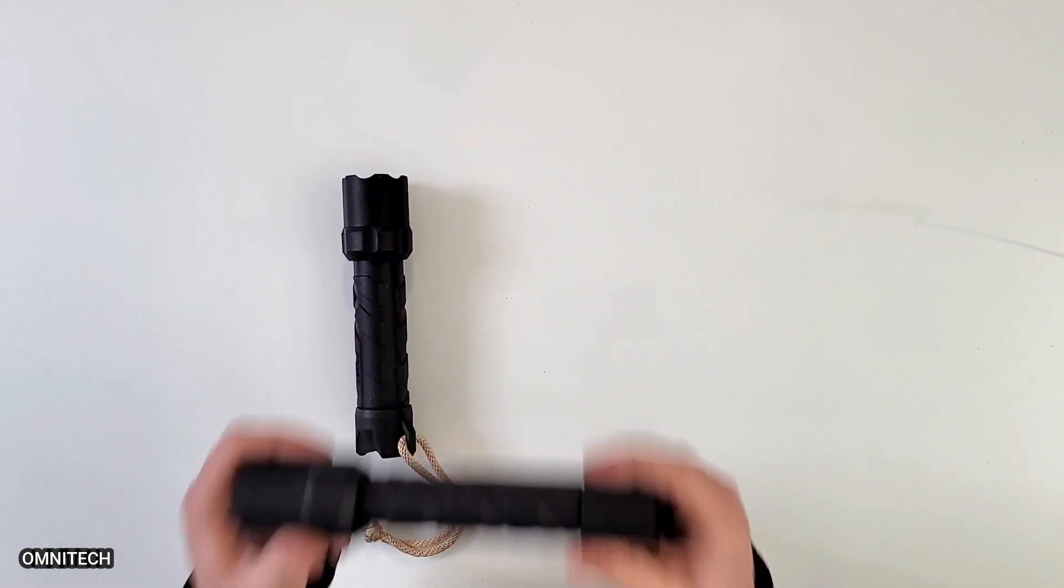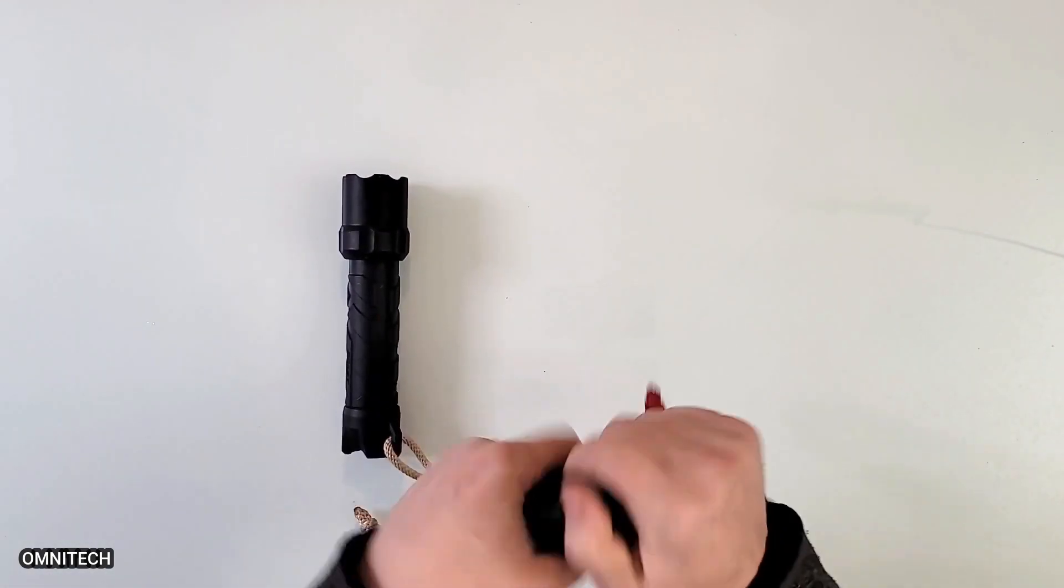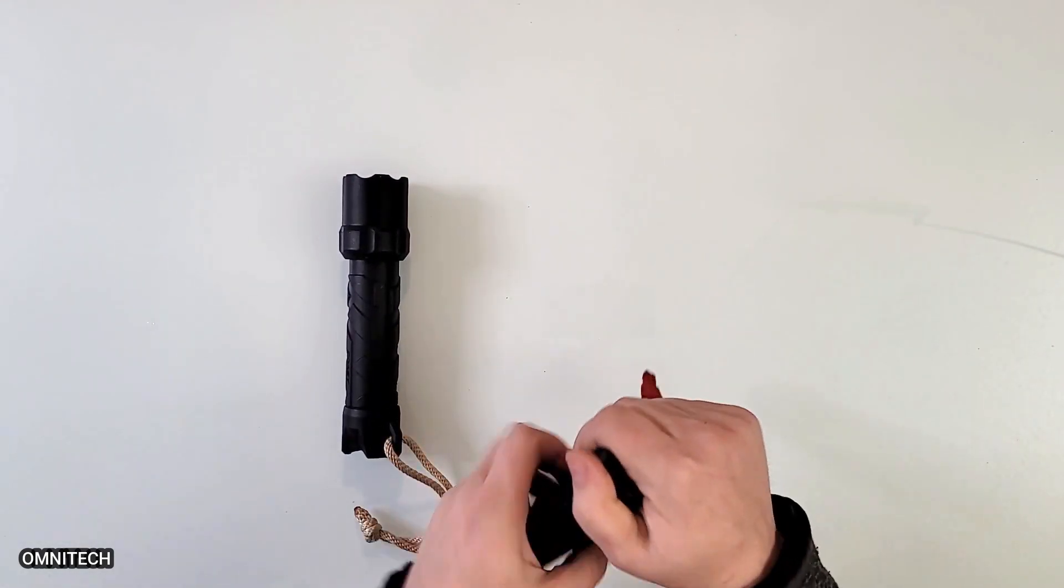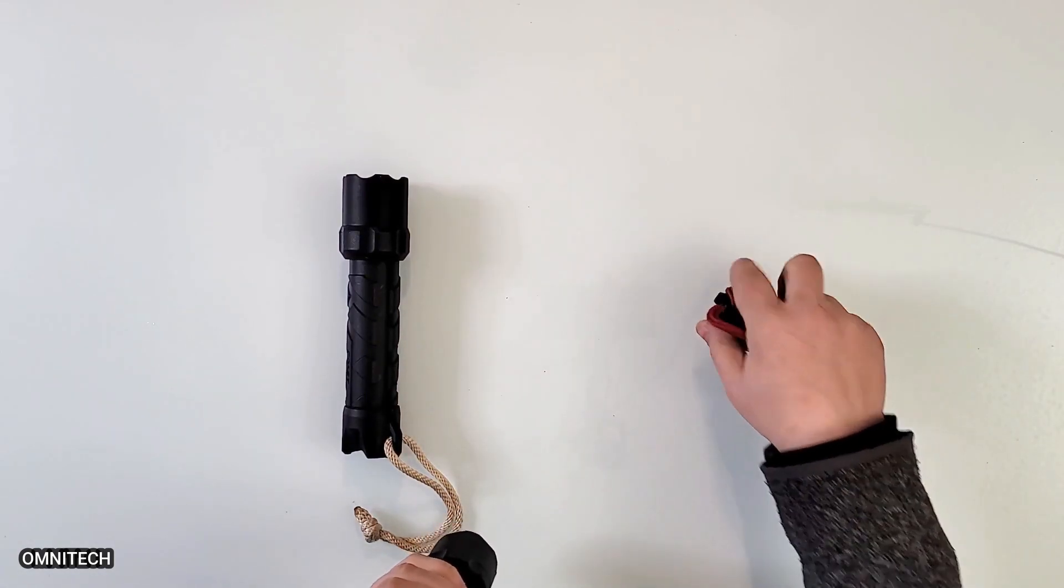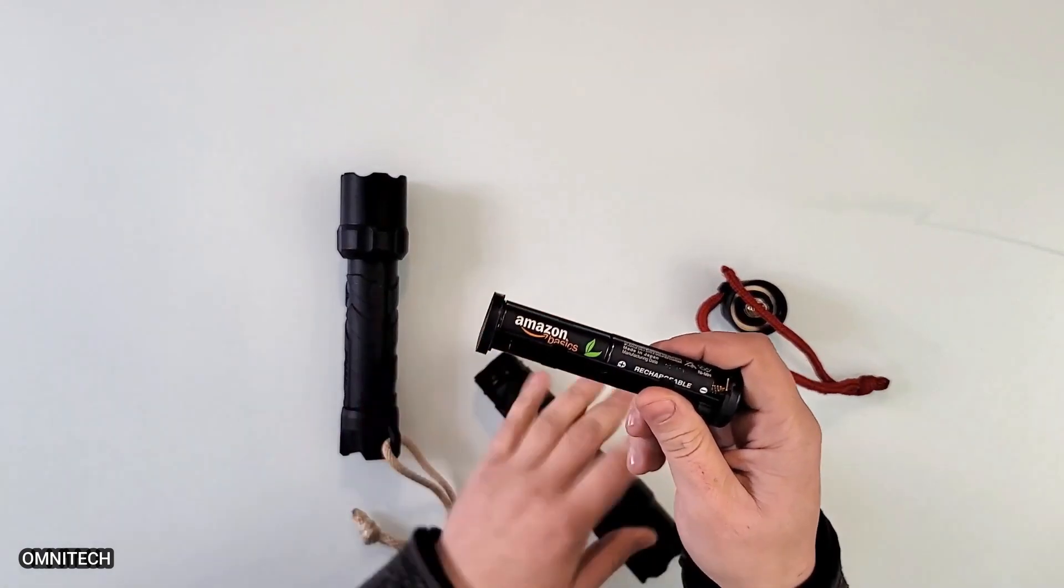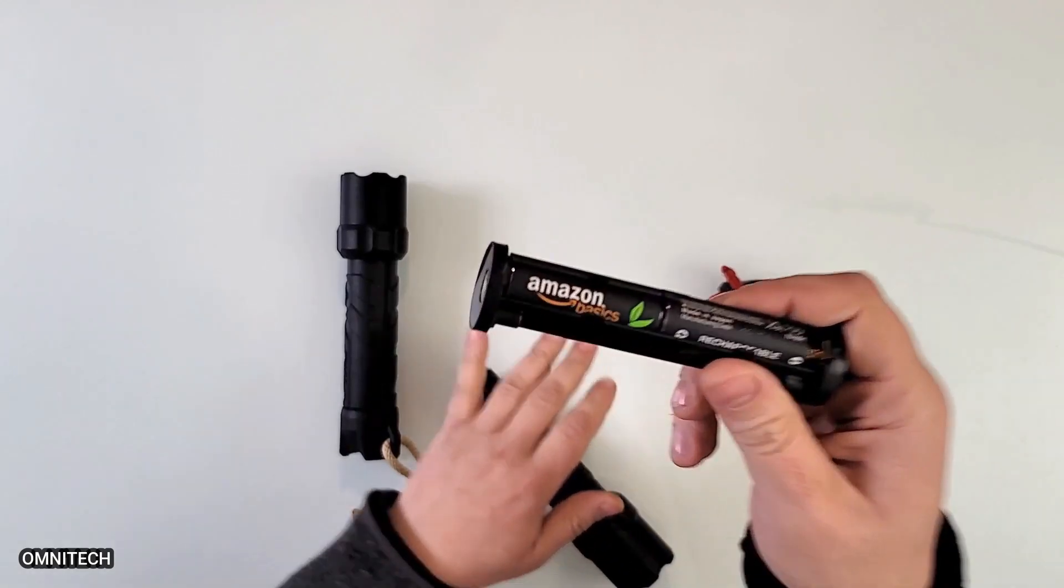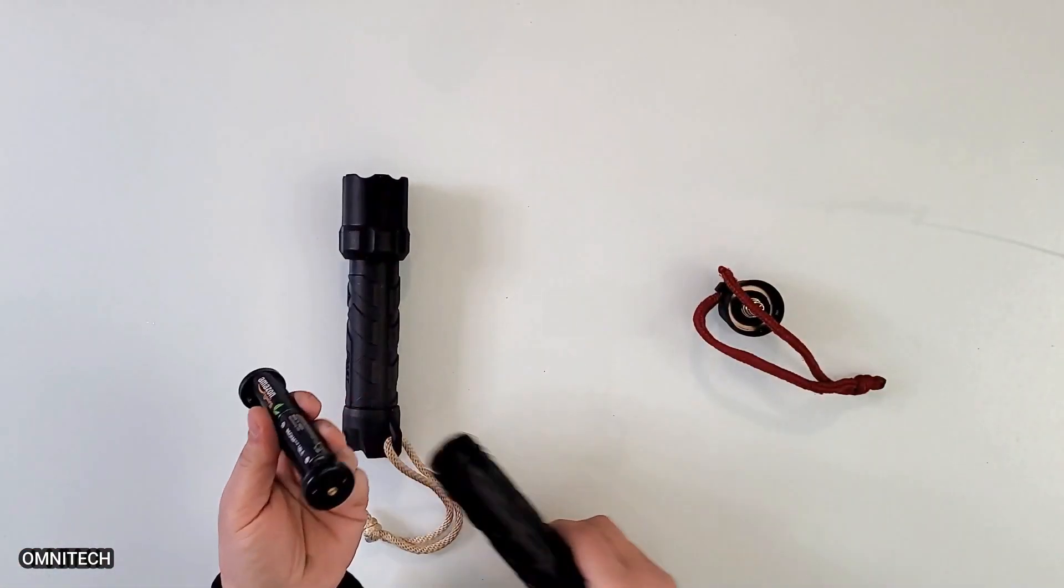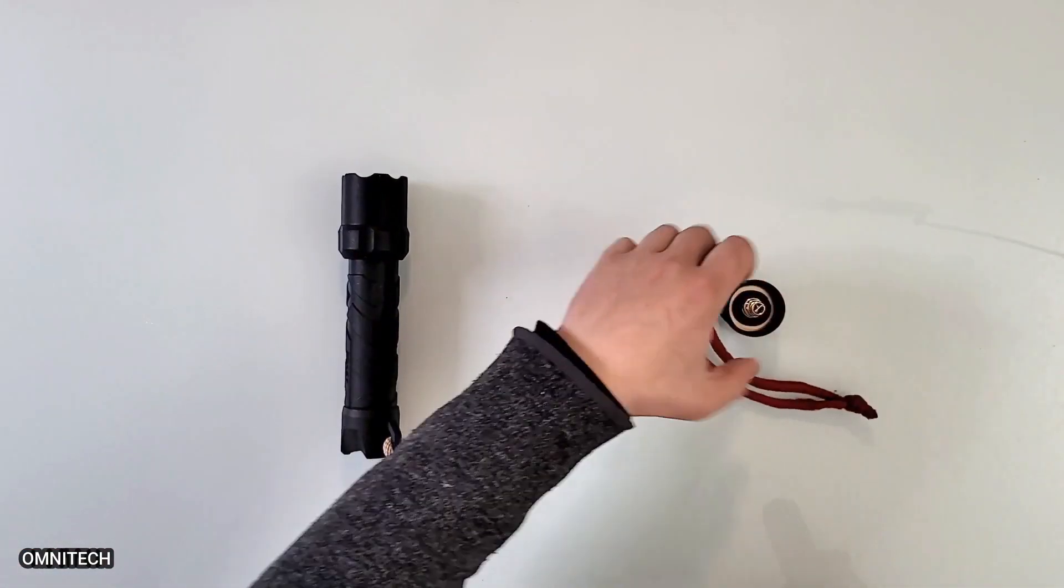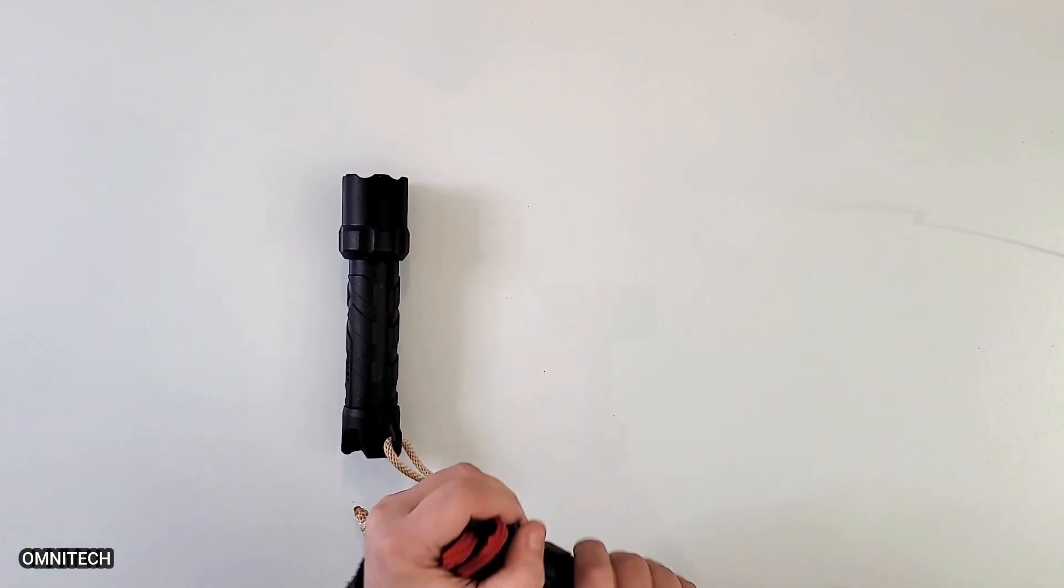Absolutely amazing. They're powered by four double A batteries. In this case, I'm using rechargeable batteries. These are just from Amazon basics so I can recharge them. And yes, that light you saw is coming from these rechargeable batteries.